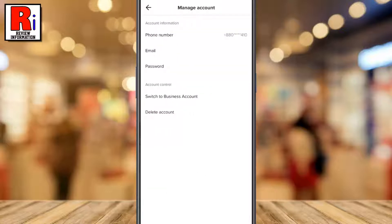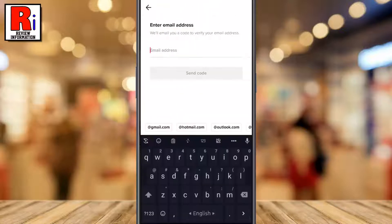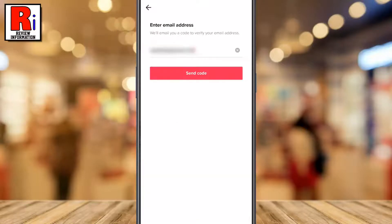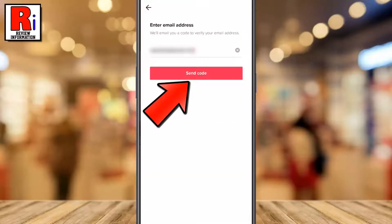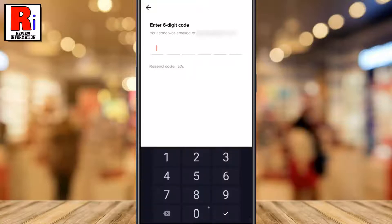Now tap on Email. Type in your email address. Then tap on Send Code. A 6-digit code has been sent to your given email address.